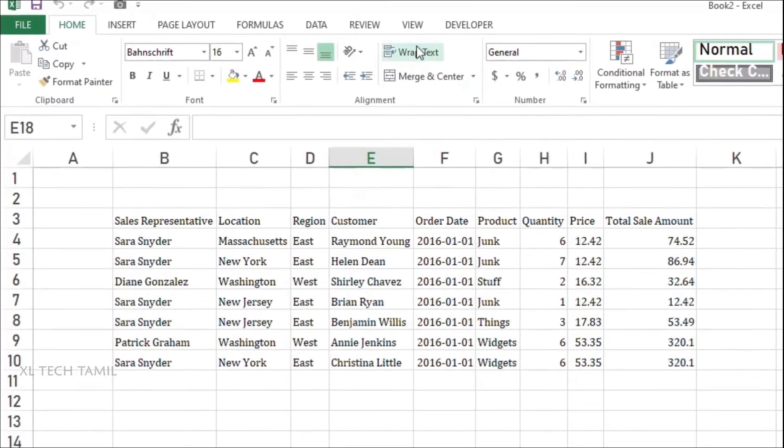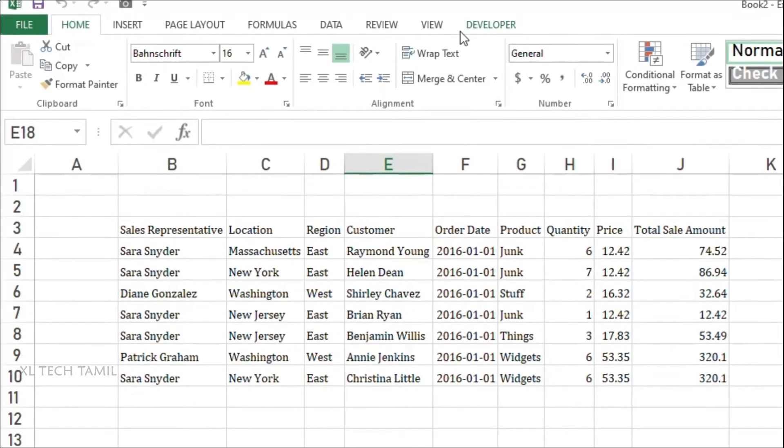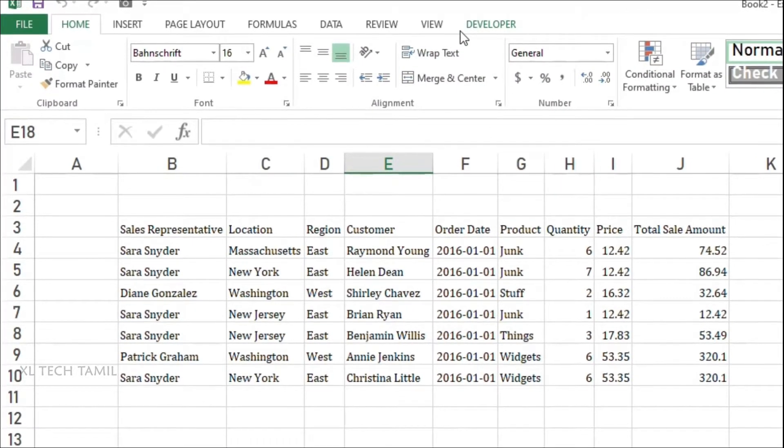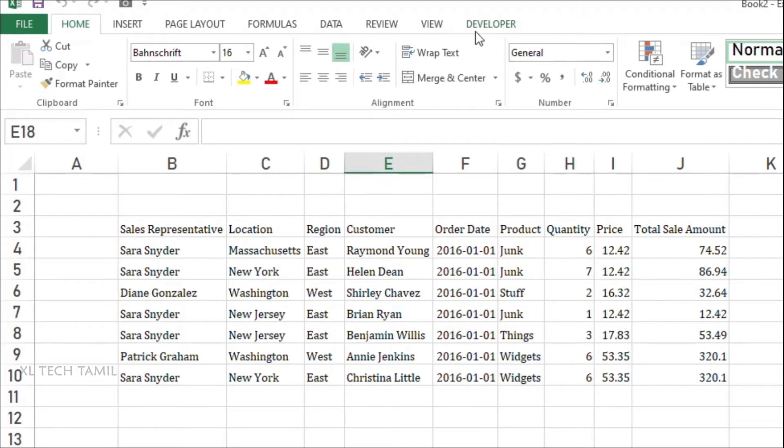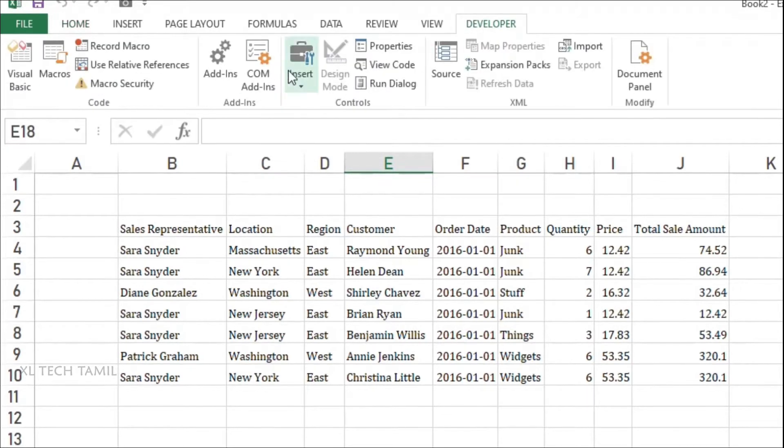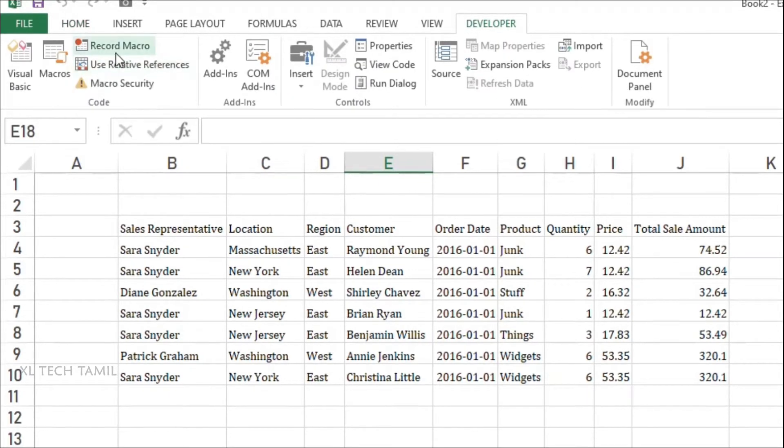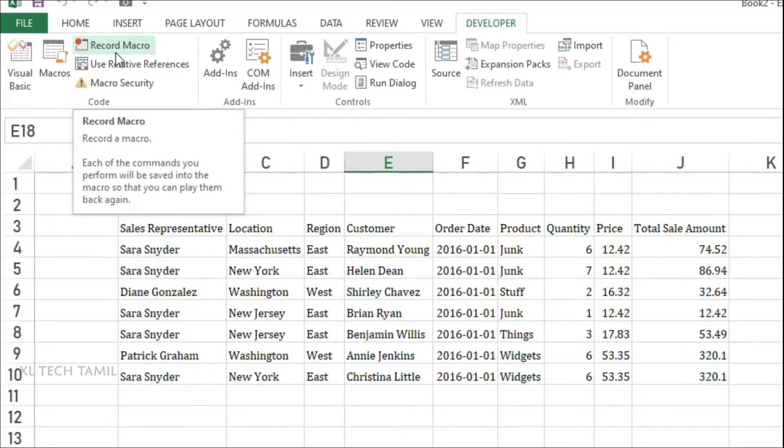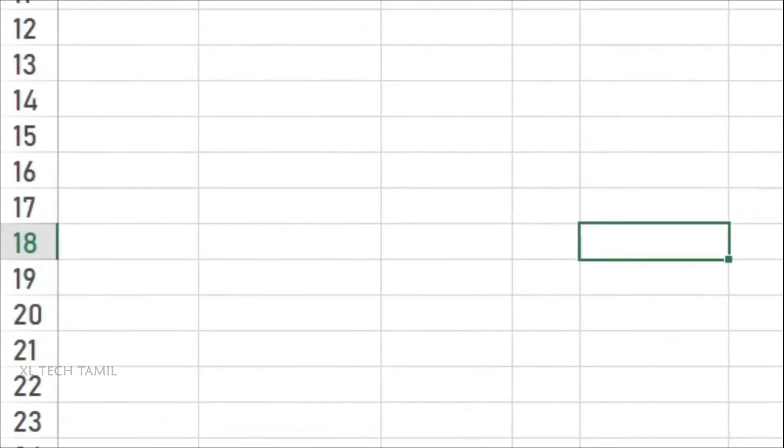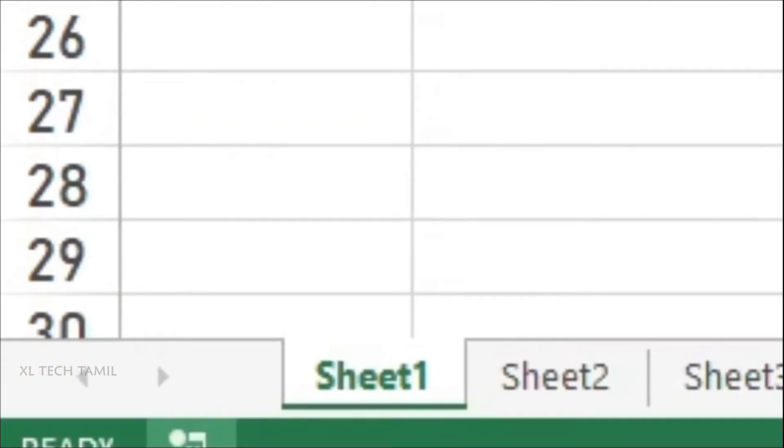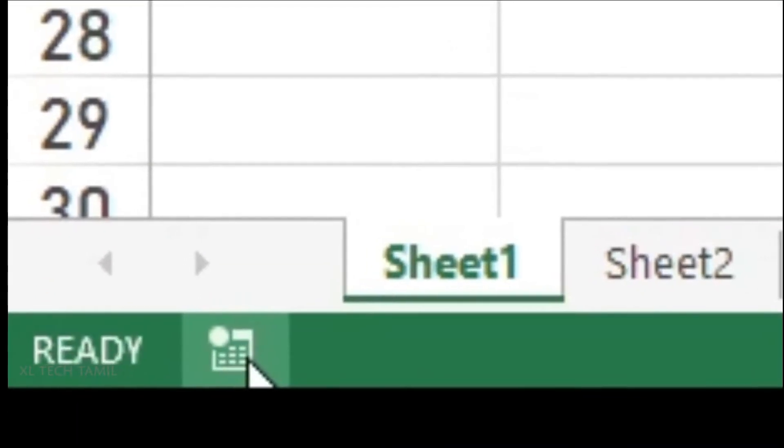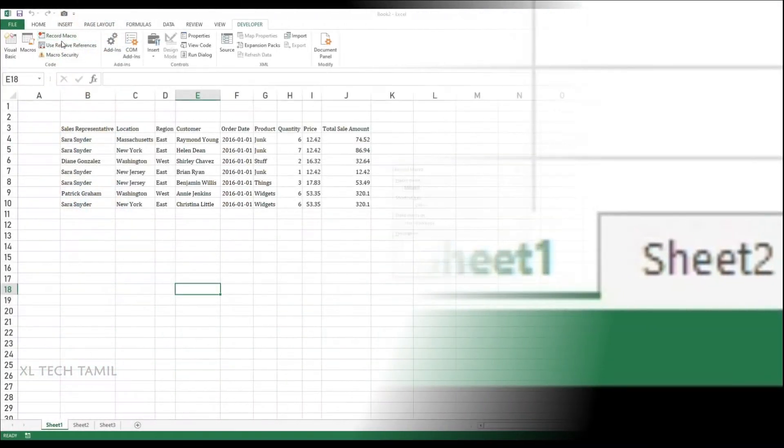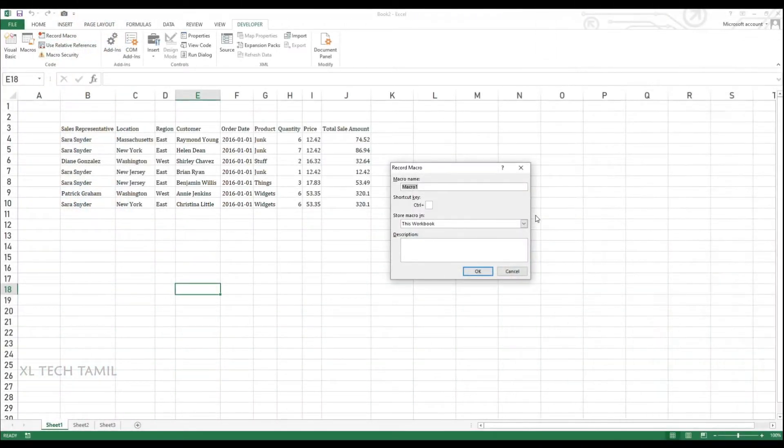For any macro activities you need to have a Developer tab. So we already seen how to enable Developer tab in our previous video. So go to Developer tab. In Developer tab you can see record macro. Either you can click this record macro option or in the status bar you can see a record macro button. Once you click you can get a record macro menu.